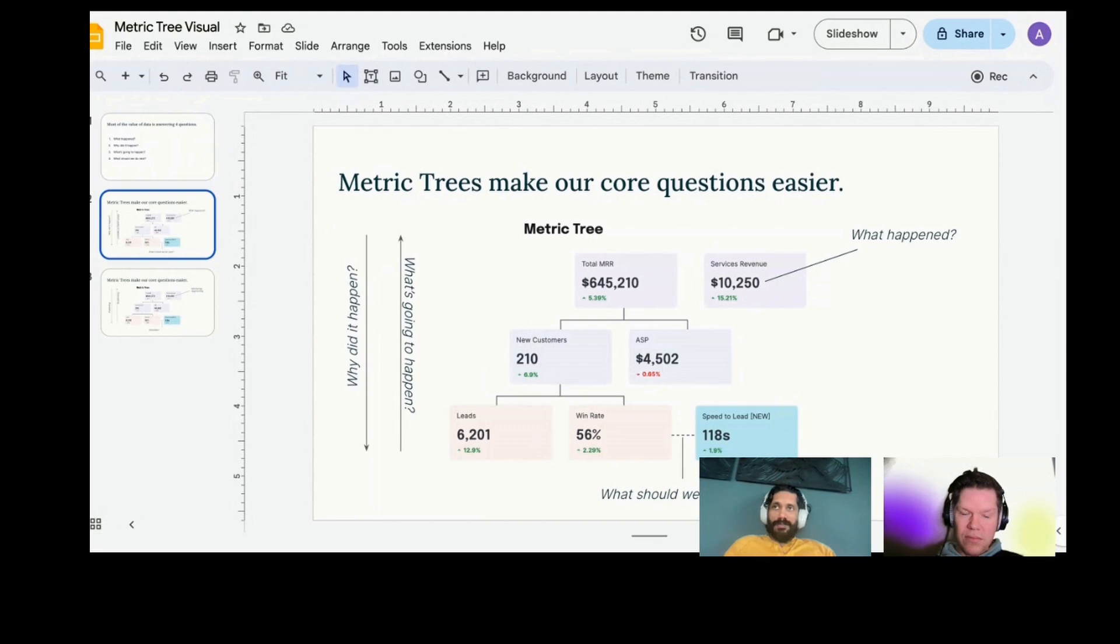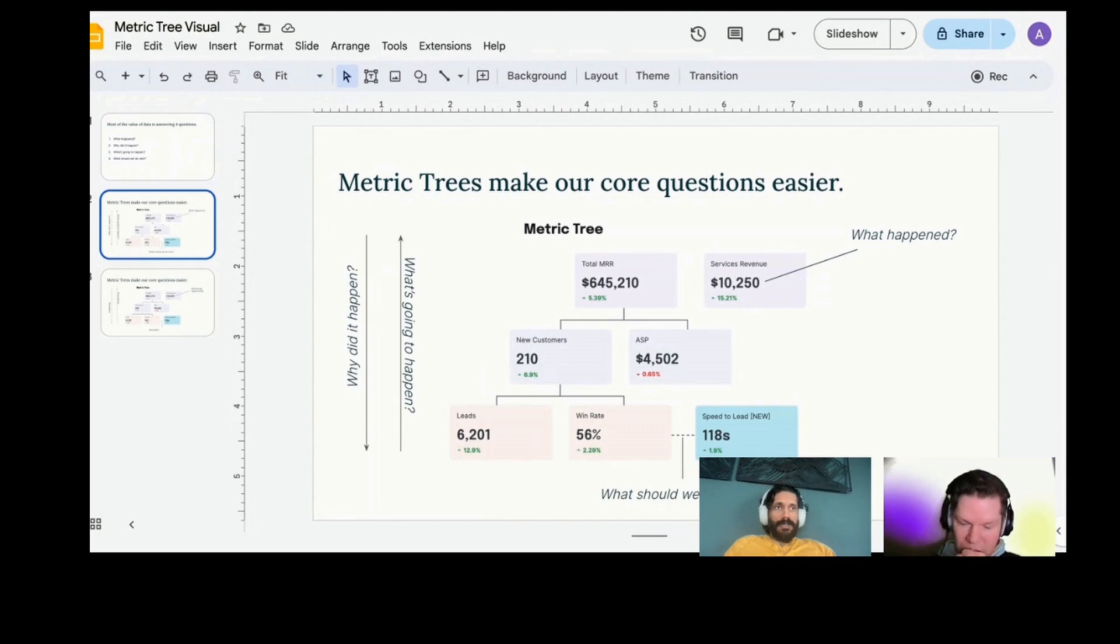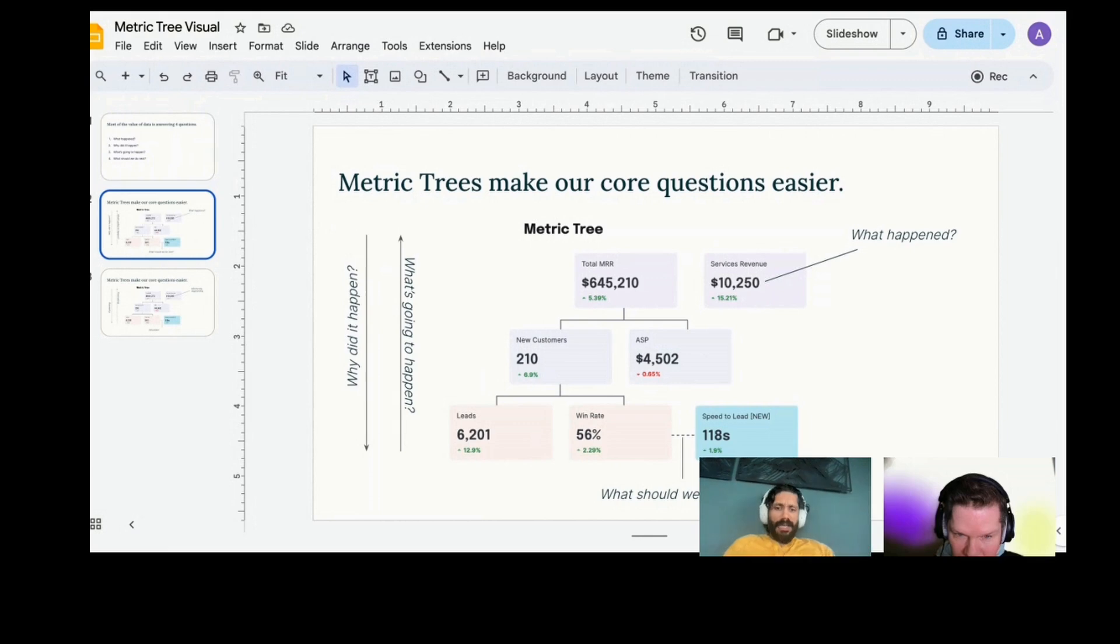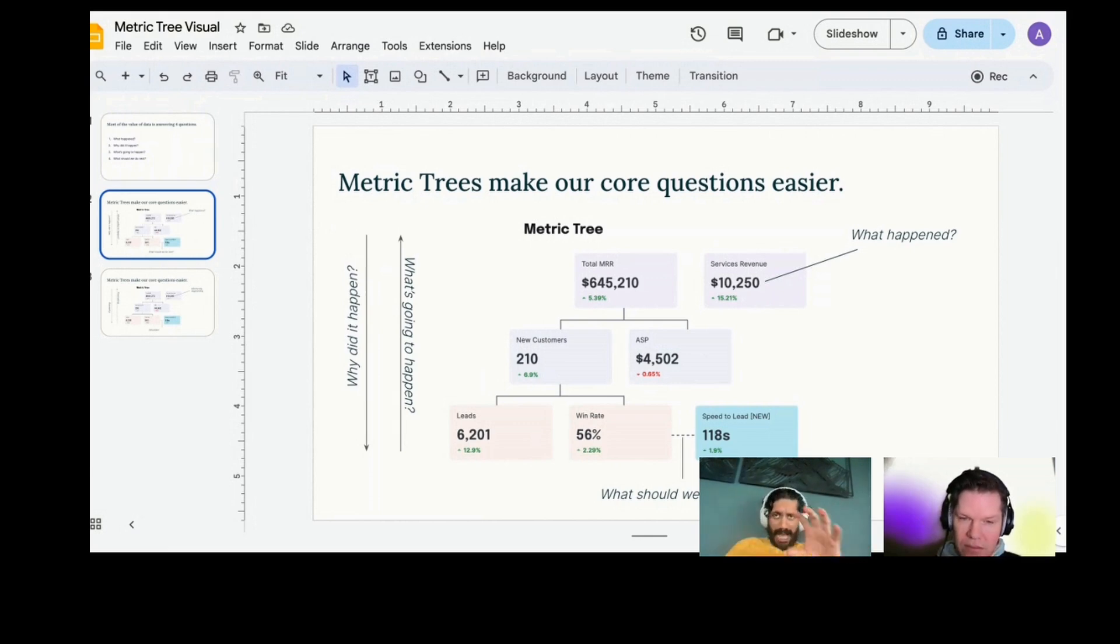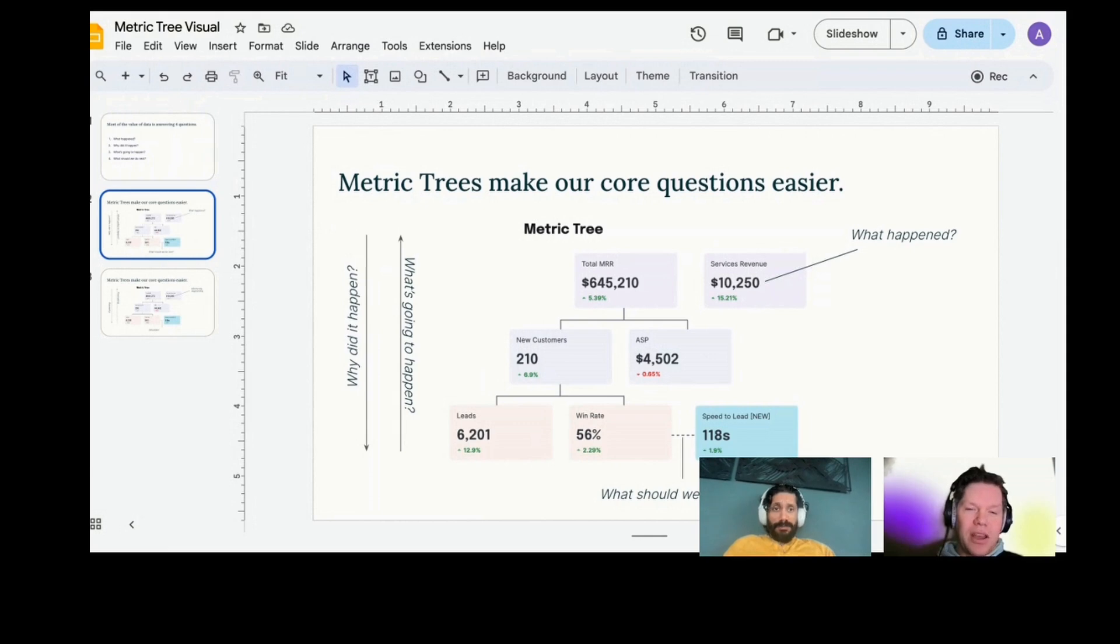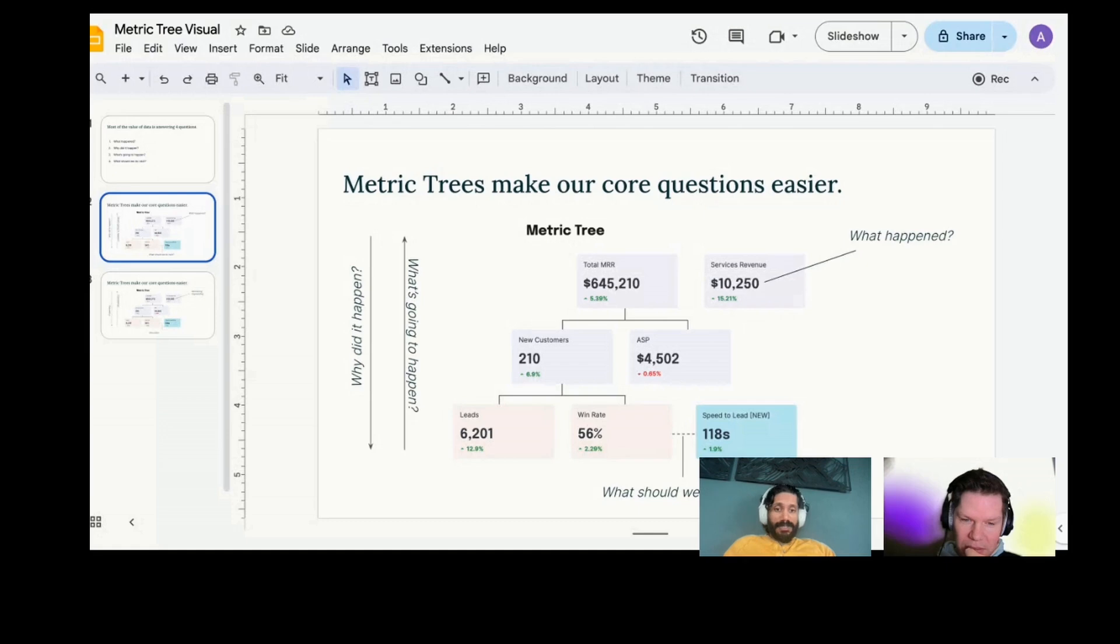So let's take an example of MRR, total MRR in this case. So total MRR in this tree is being decomposed into new customers and ASP. New customers is being decomposed into leads times win rate. Just quickly ASP. So what is ASP? Average selling price.